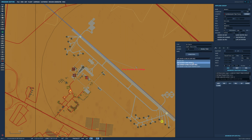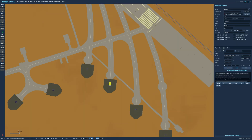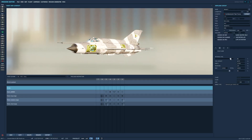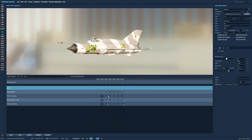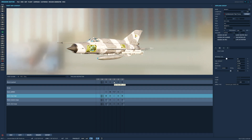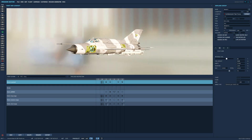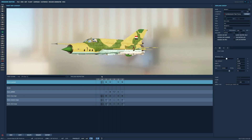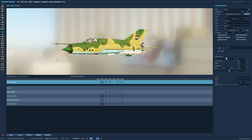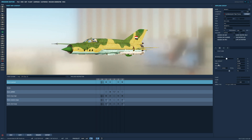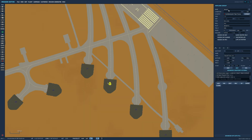Let's also set some advanced waypoint actions. I want AA missile attack ranges to be launched by a threat estimate. I also want to add chaff flare using and set it to use against fired missile.